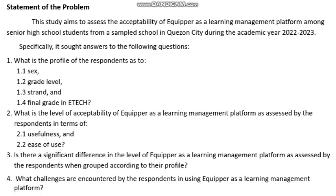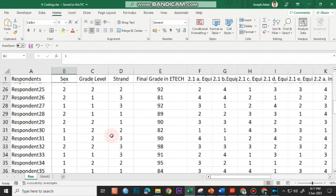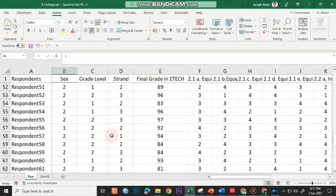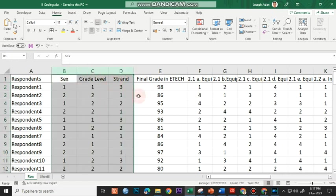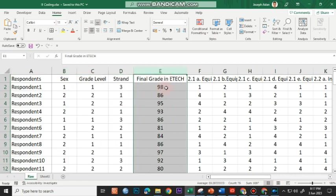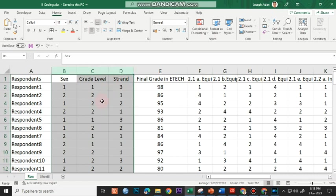As well as SOP number four, which covers the challenges encountered by the respondents. Looking at our coded data discussed in our previous video, we have 75 respondents. Frequency and percentage is not applicable for final grade data because final grade is scale data — not nominal or ordinal — and needs to be presented using arithmetic mean. So the only profile variables where frequency and percentage will be used are sex, grade level, and strand.